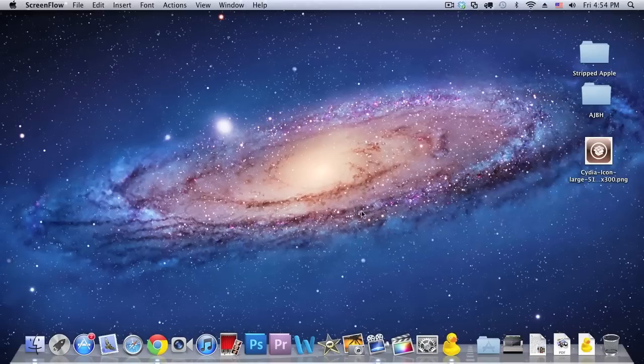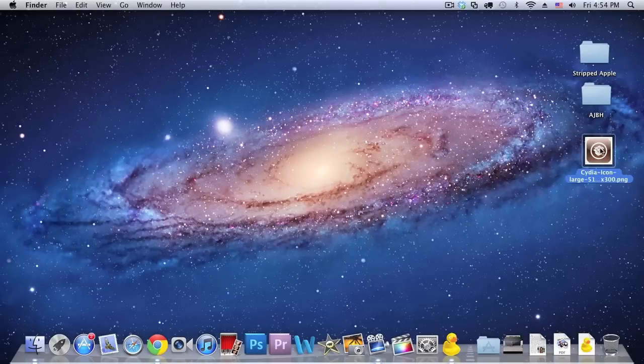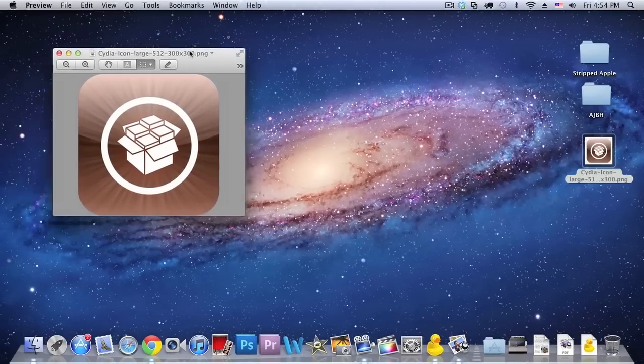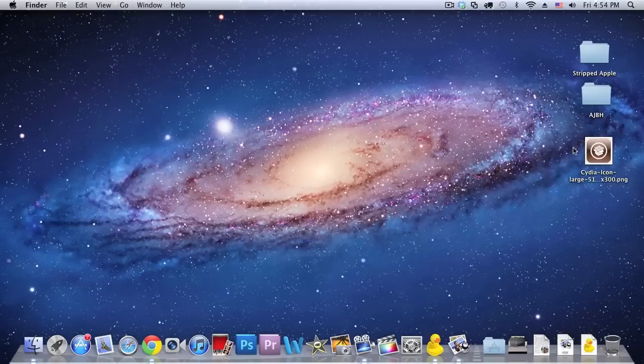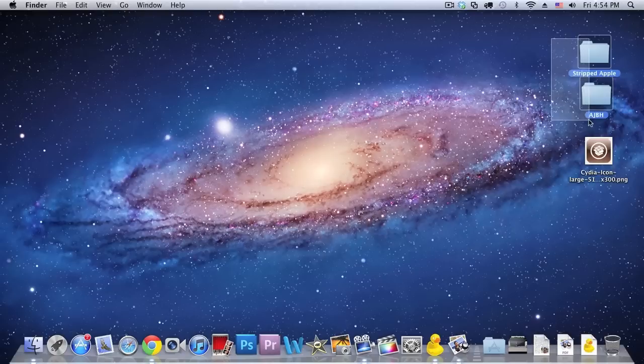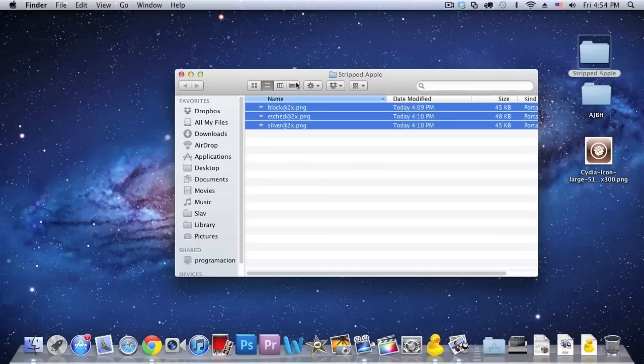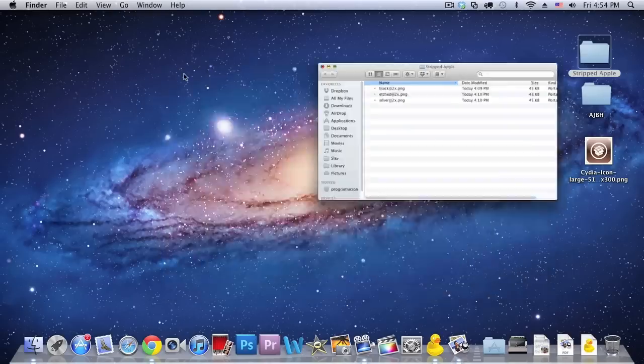So the first thing you want to do is you want to select an image of your choice, so whatever one you want. For example, for this example I downloaded this Cydia icon image as you can see right here and so that is the first step. As you can see right here, here are the two custom that I showed you. So this is the striped Apple logo and this is my logo.